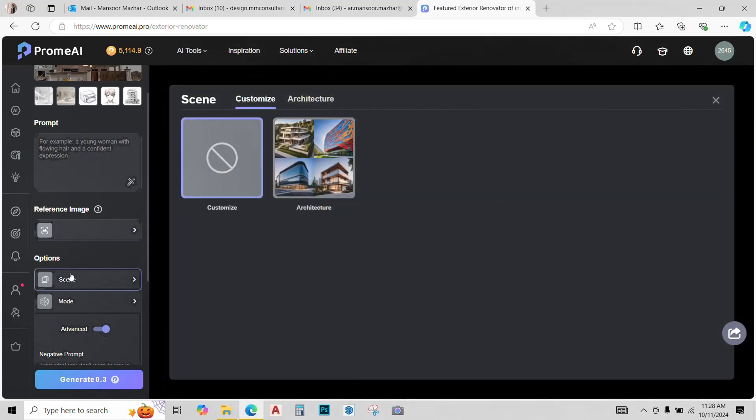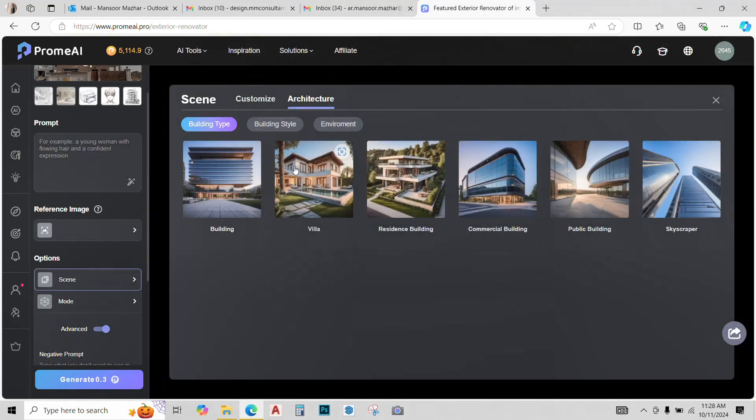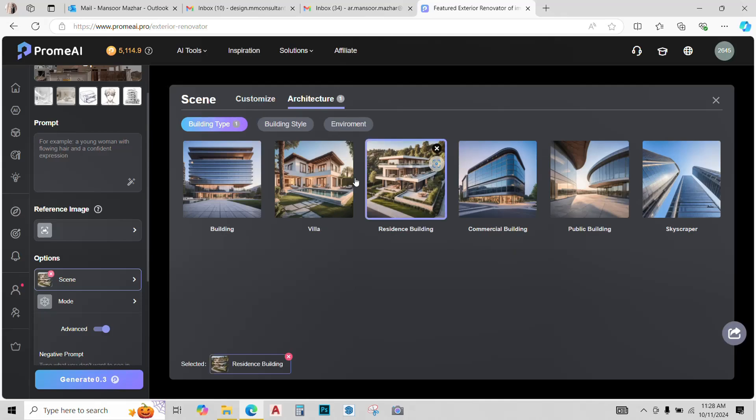I'm going to select the scene. This is an architectural scene, so click on it. It's a house, so I'll go with residential building.